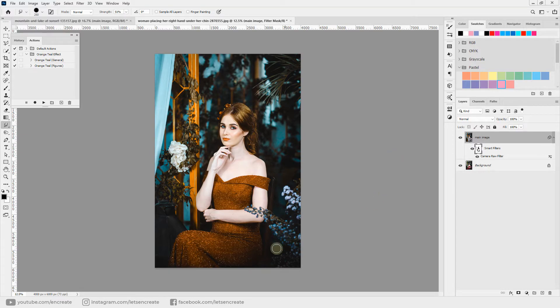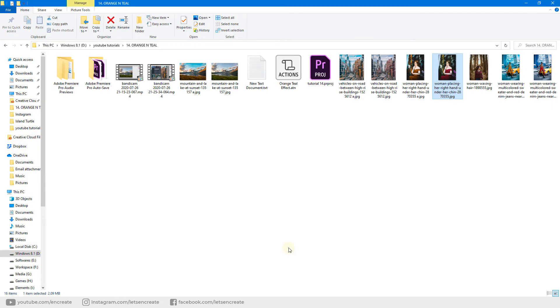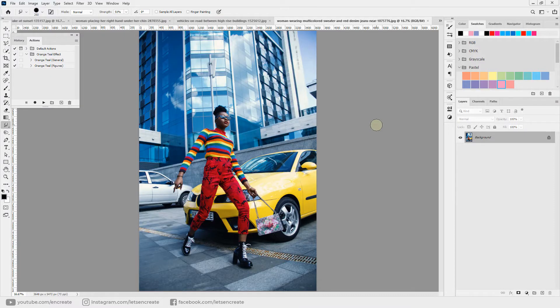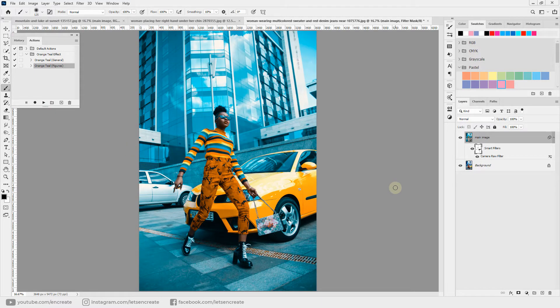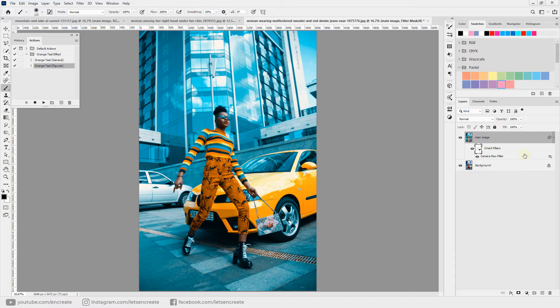Let's try this effect on two more images. So this one has a person in it, so let's select our second action, Orange and Teal Figures, and let's click it. And here we have our orange and teal look in just one click.